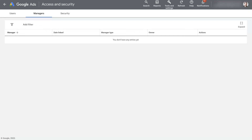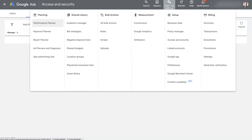If you're wanting to share agency access to Google Ads, then you're in the right place. I'm going to show you exactly how it works. When you're in your Google Ads account, go up to the top and click on Tools and Settings, then under Setup, you should see Access and Security.